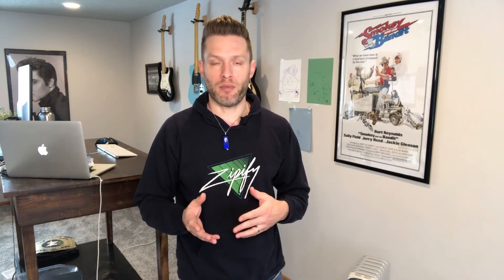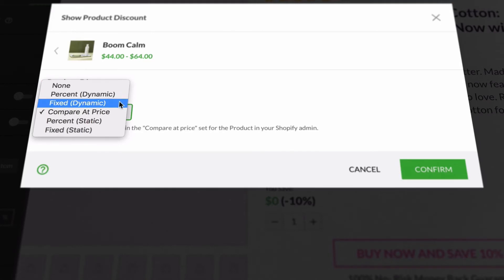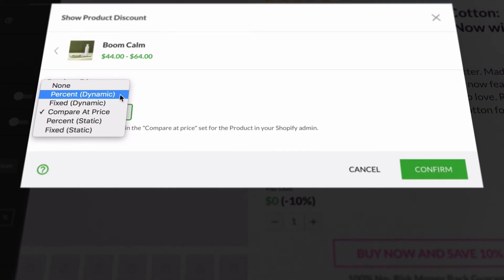And depending on your setup, these static discounts are still super useful if you're offering a discount code or you're utilizing a shareable discount link for your landing page. The two dynamic discount options will auto-apply the discount on the checkout — a percent discount and a fixed amount where you can add the exact amount that you want to take off of the retail price.